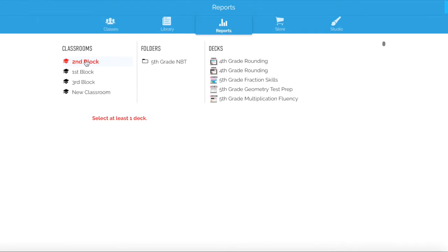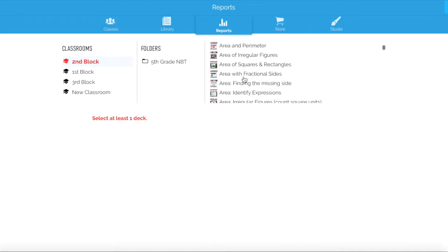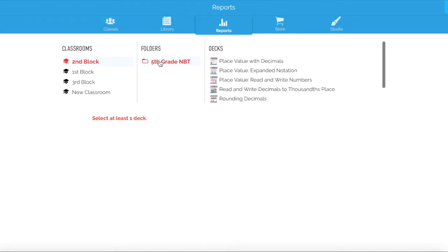Here you'll have all of your classrooms listed on the left. For this video, we're going to take a look at my second block. If you have your cards organized in folders, all of your folders will appear here. If not, all the decks that you own inside your library will show up on the right. We're going to take a look at Place Value with Decimals, which is one of the first skills that we teach in fourth and fifth grade.